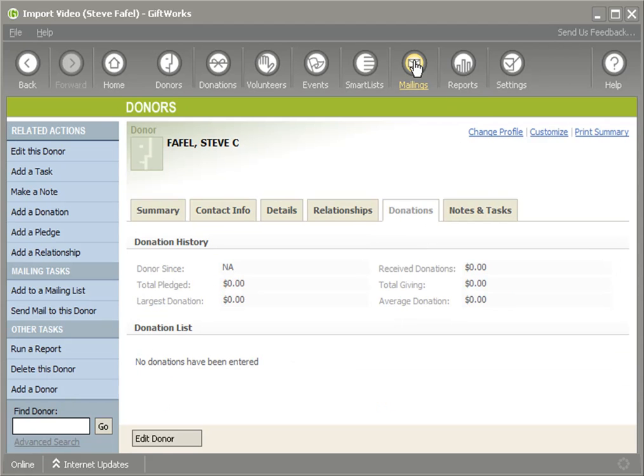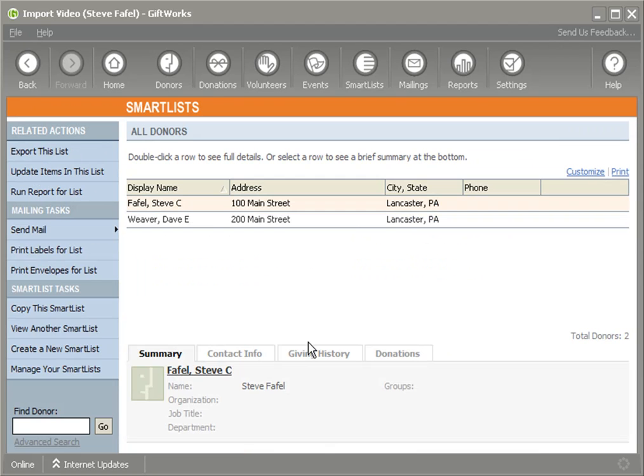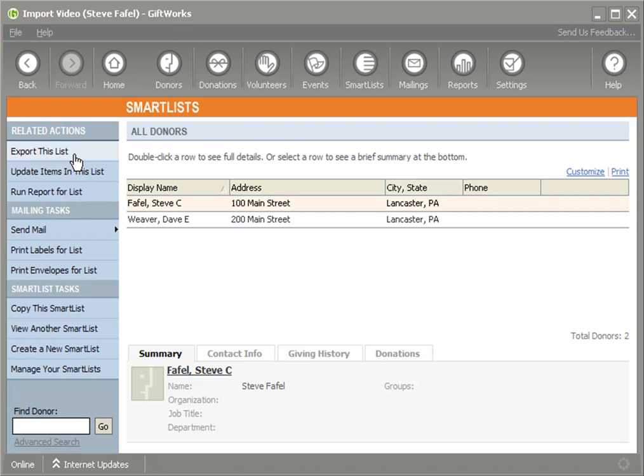So let's just say I need to or like to enter some information for my donors. I'm going to view the all donors smart list. One of the things I can do is I can export this smart list to a Microsoft Excel document. And once I export this list to a Microsoft Excel document, I could make changes to it or I can make additions to it to be able to quickly import some information into GiftWorks.